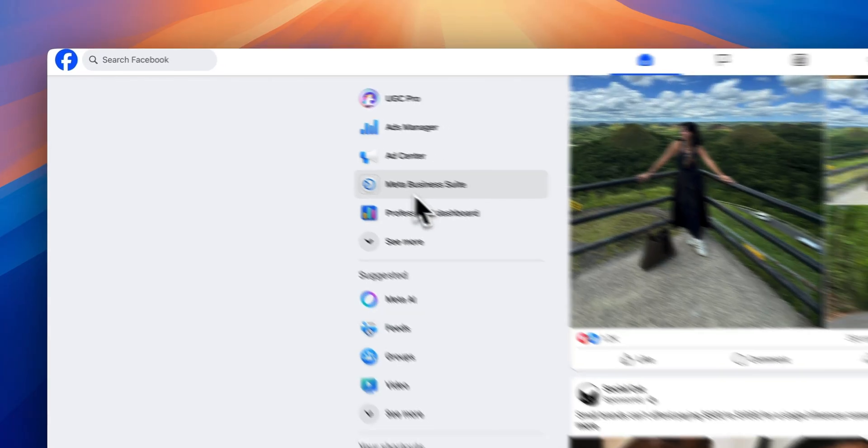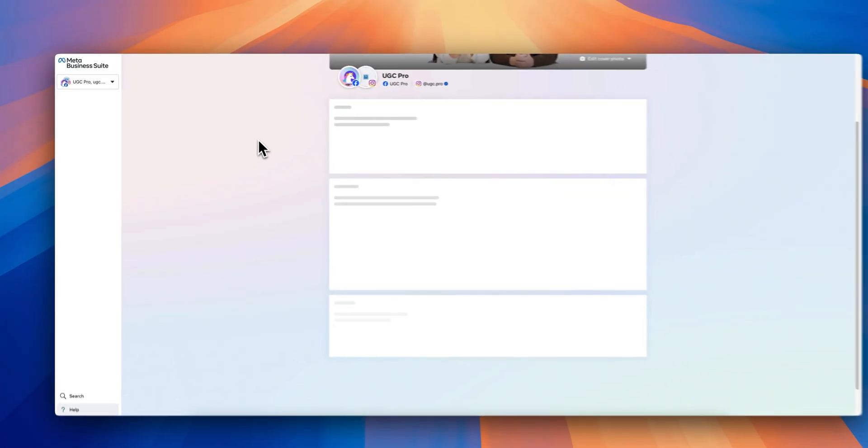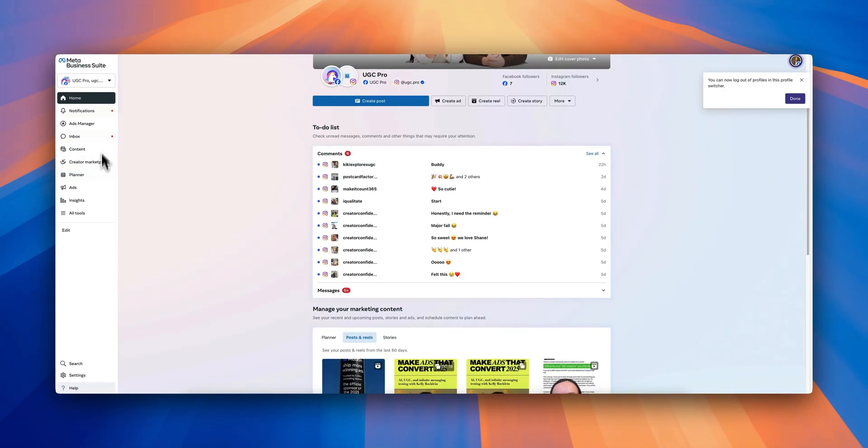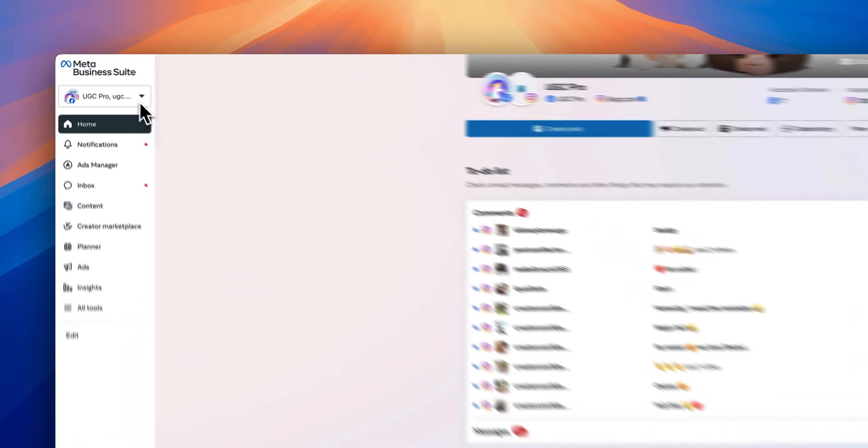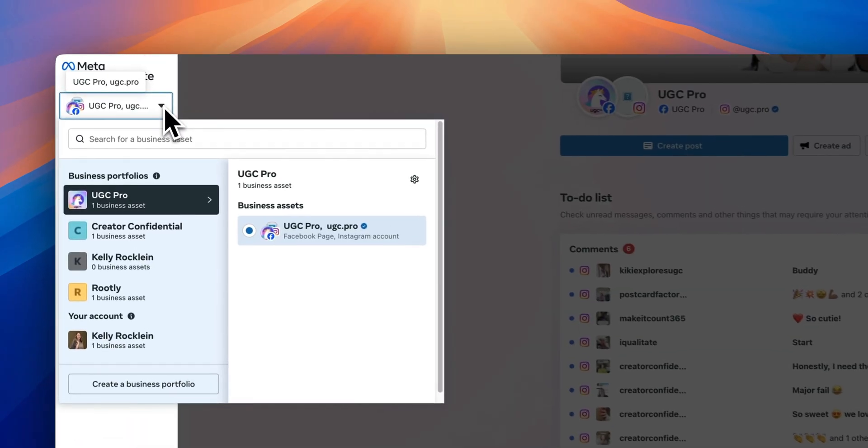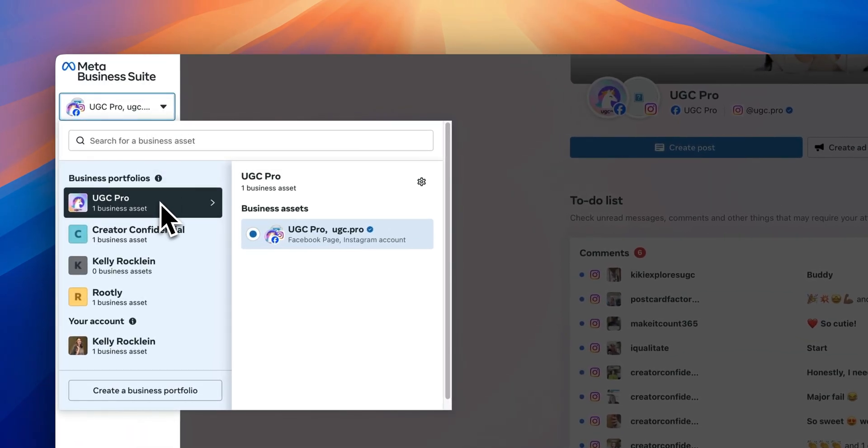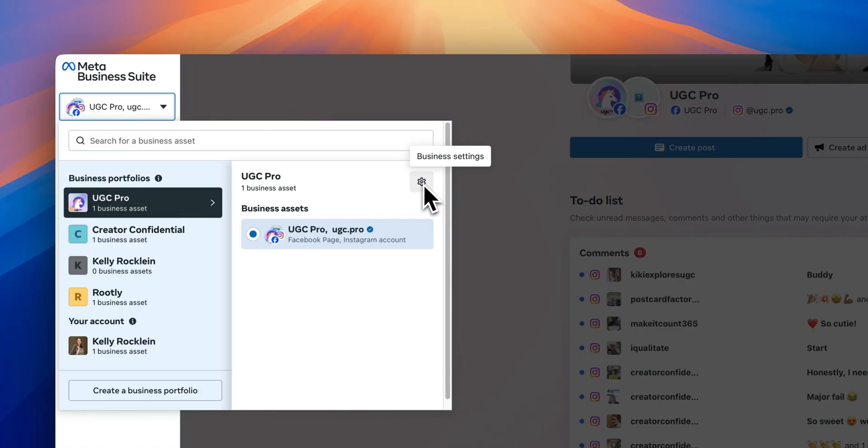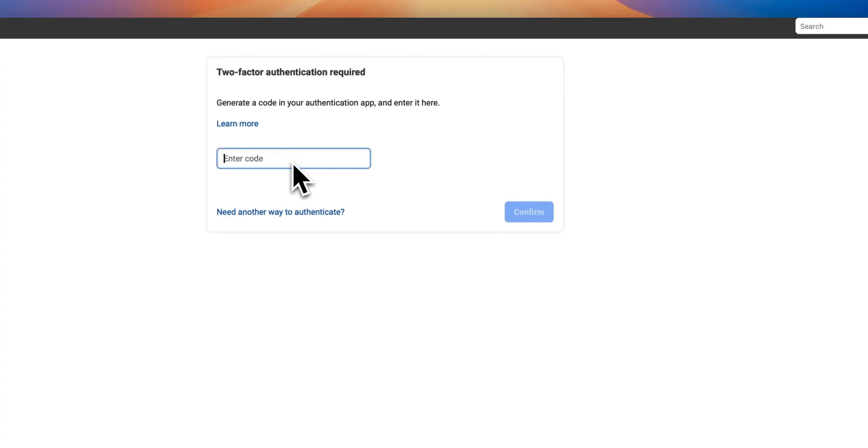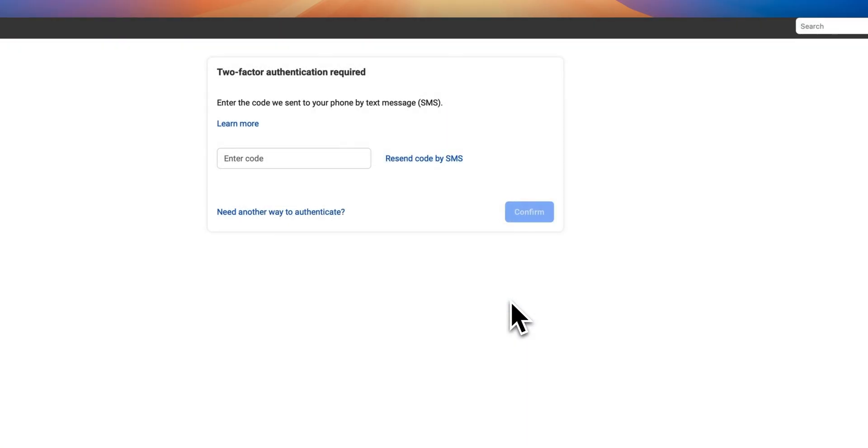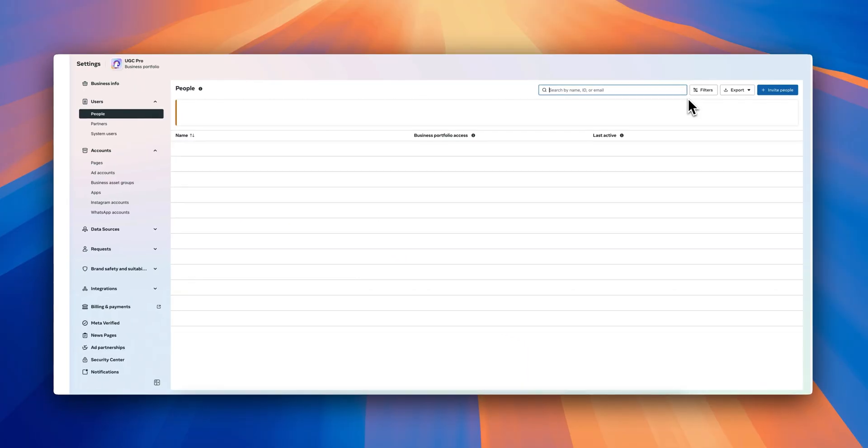Then you're going to look on the left side again and click the drop down in the top left corner. You're going to select the business portfolio you're looking to connect. You will see a settings icon. Now you may have to do two-factor authentication. Make sure you choose the one that makes the most sense for you.